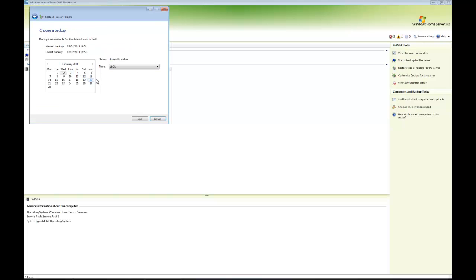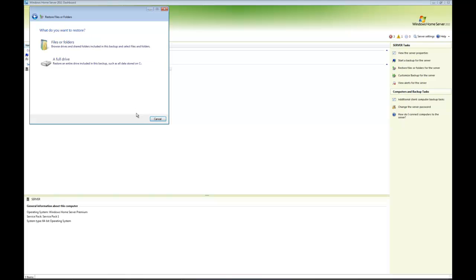In my case, I've only done one backup and only one time will appear, so let's click next. Again, it's asking me if I want to either restore individual files or folders or if I want to restore an entire drive.